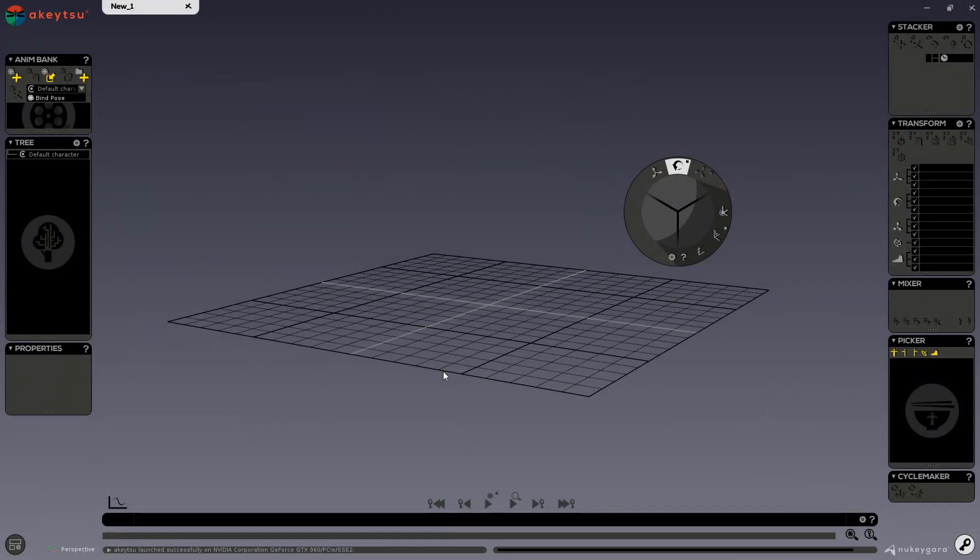Hi there! This video is an Akitsu overview. First, let's discover Akitsu's basic interface. Akitsu is divided up into two separate parts: the animation part and the rigging part.